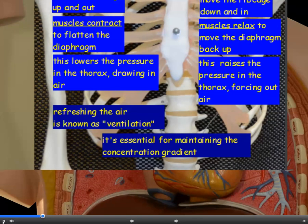Refreshing the air — changing the air in the lungs — is known as ventilation. This is essential for maintaining the concentration gradient: the stale air is forced out and fresh air, high in oxygen, comes in.